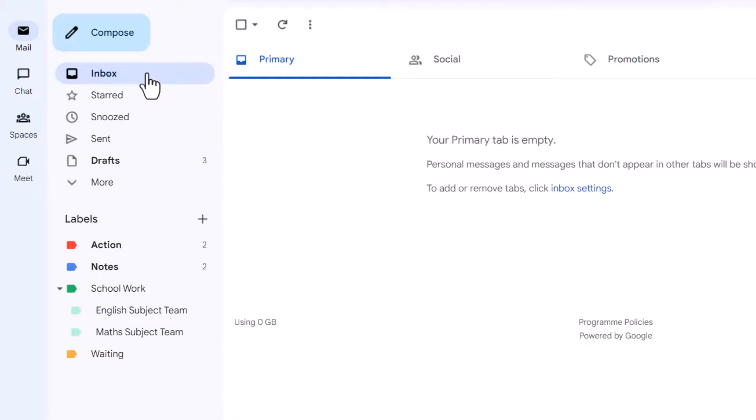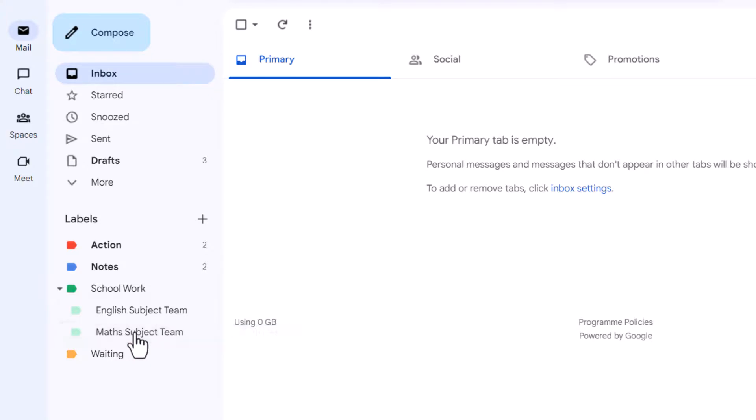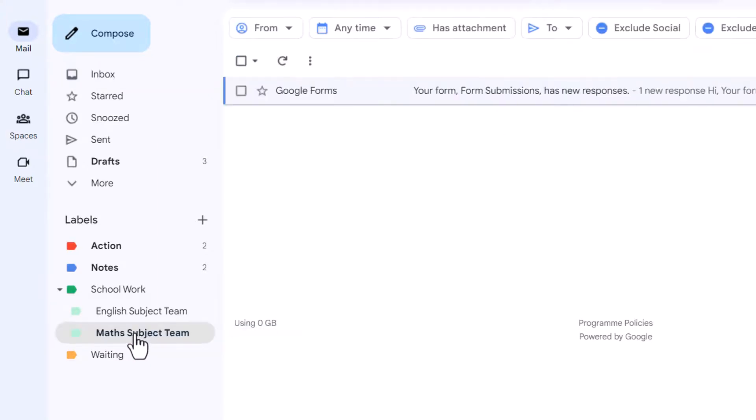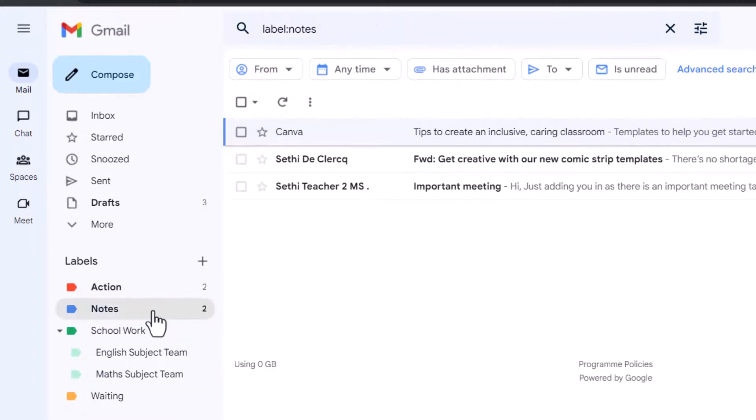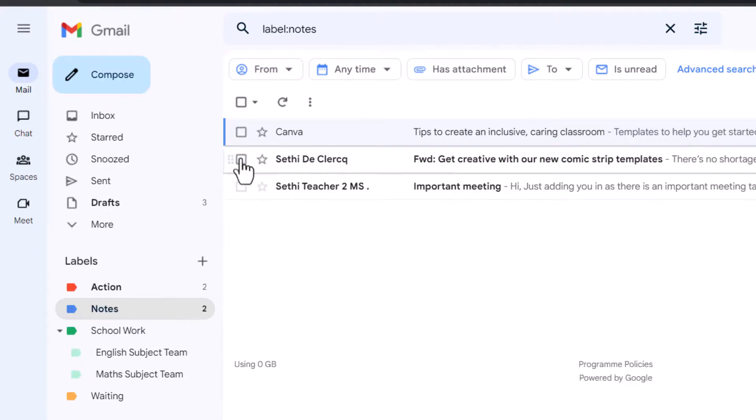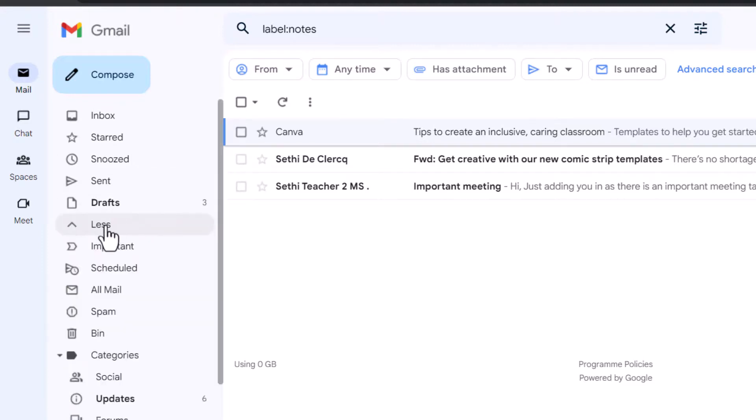So let's say that I now need access to all my emails from the maths subject team, no problem. I can click on my label here on the left hand side and it pulls up all the emails that have that label attached to it. You can also pull up my notes and here we have all the different emails that have that label attached. If I want to see everything well then I can click on more and select all mail.